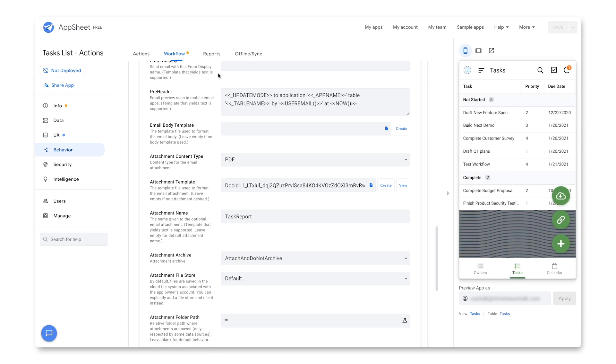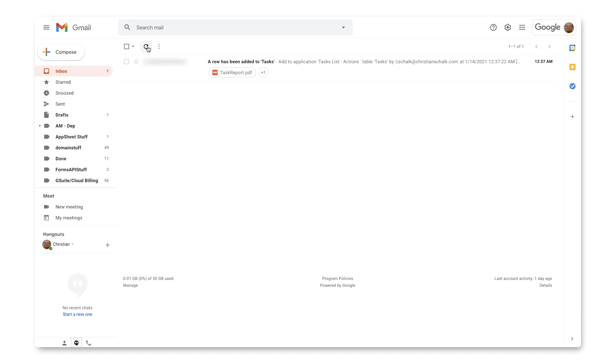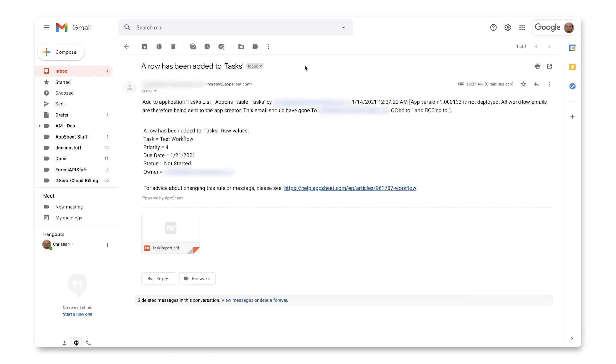And so that will persist it over to the backend data source, my spreadsheet. And then let's just go over to the email. And I'll just wait for the document to get generated and sent. And there we go. We have our email that has come in.